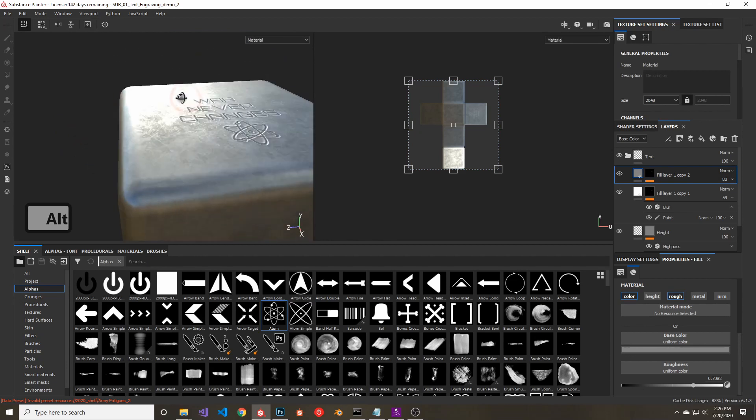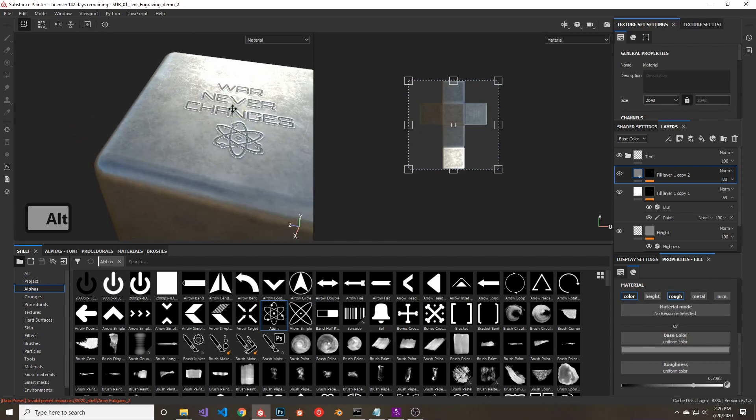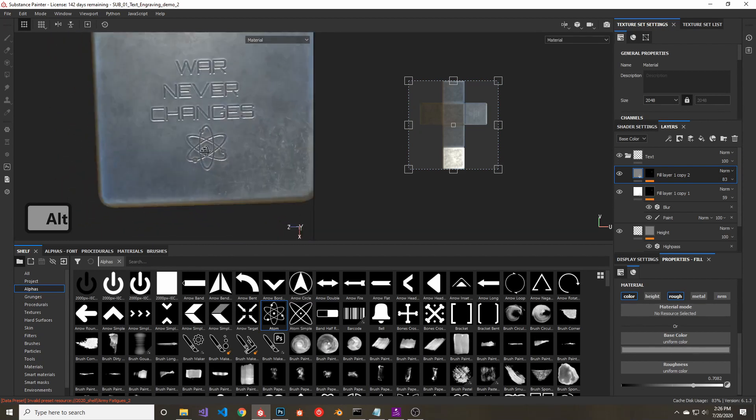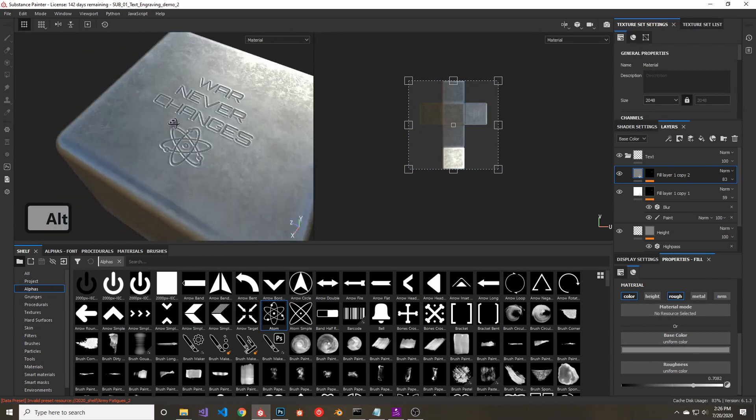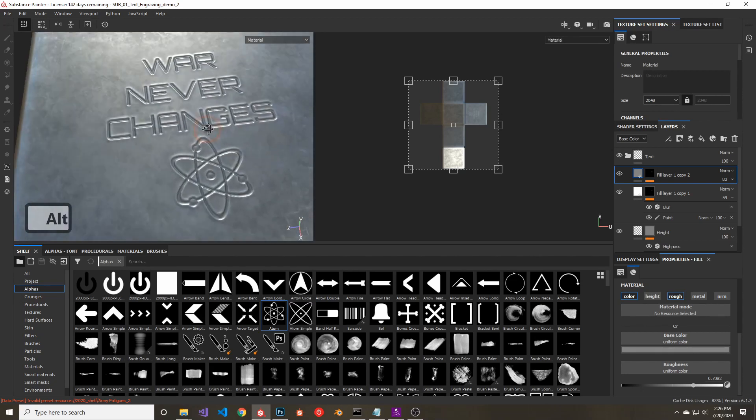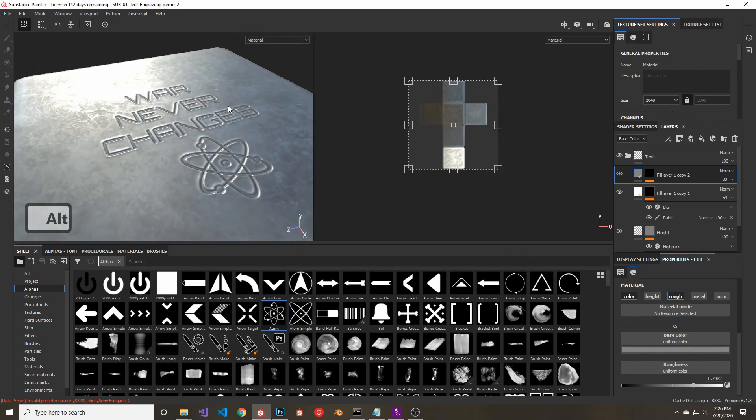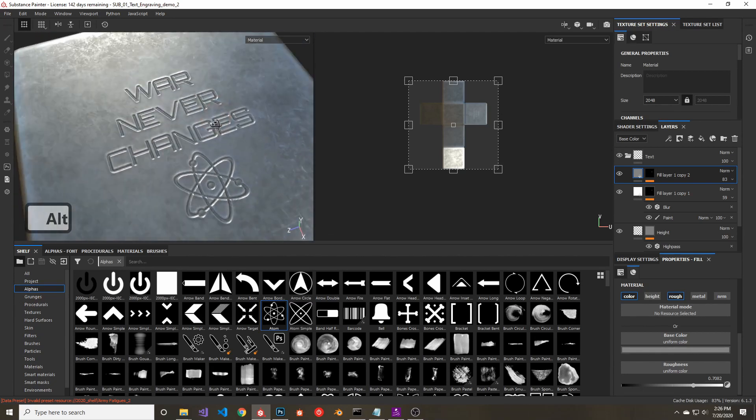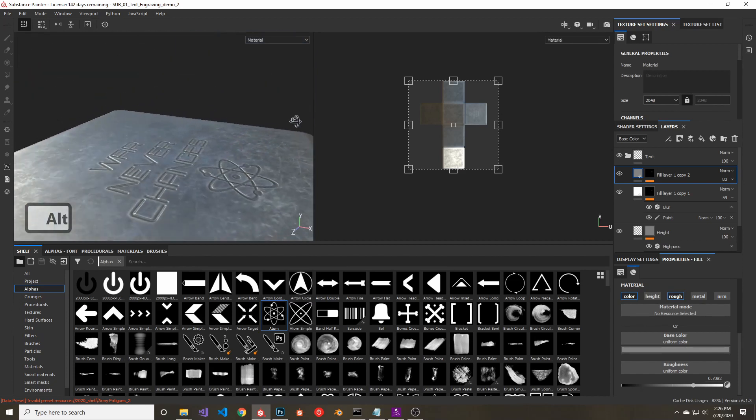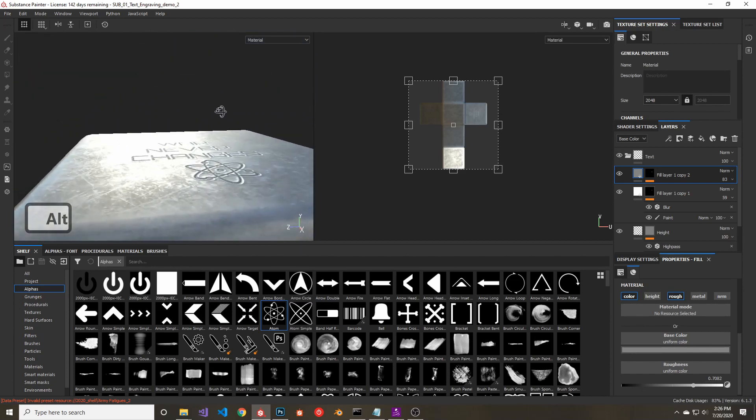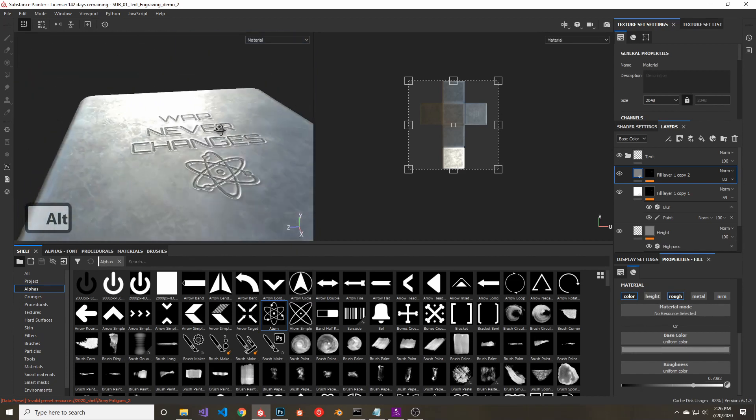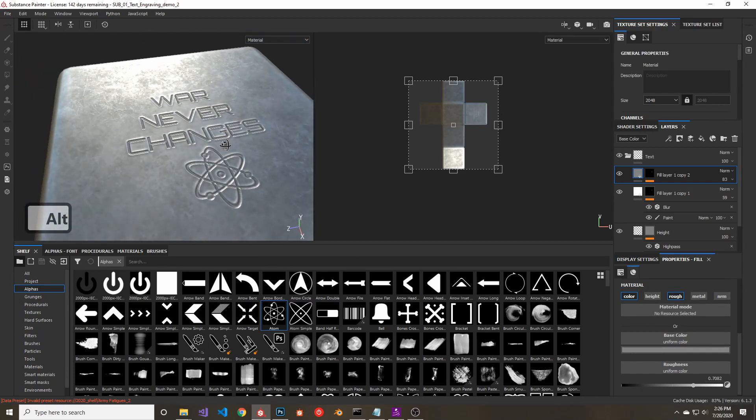I think this looks better. And each project, you can change the factors to suit the look you're going for. So you could change the high pass filter, or the roughness of the text, or the color variation of the letters to get the look that you're going for.